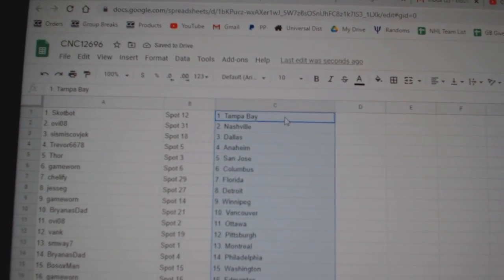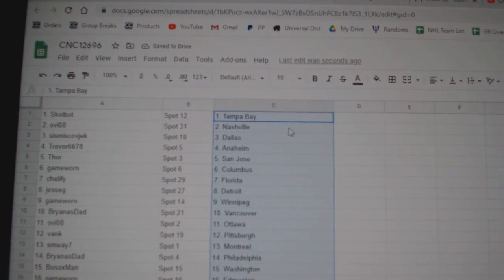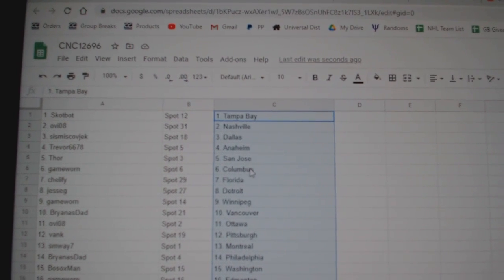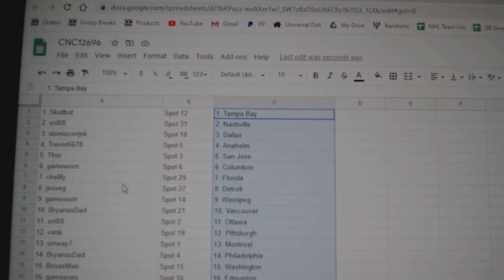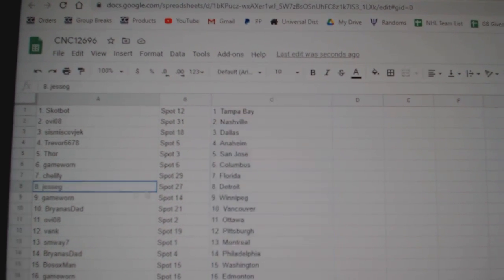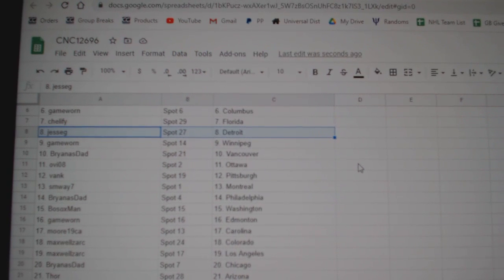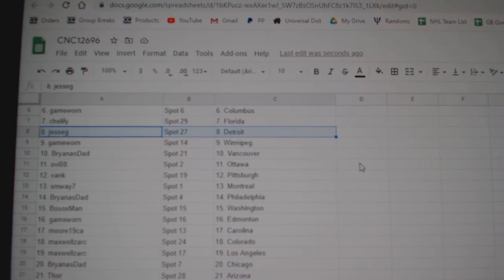Scott Bott has Tampa, Ovi Nashville, Sismis Dallas, Trevor Anaheim, Thor San Jose, Game Worn Columbus, Chelsea Florida, Jesse G Detroit, Game Worn Winnipeg, Brianna Stad Vancouver.